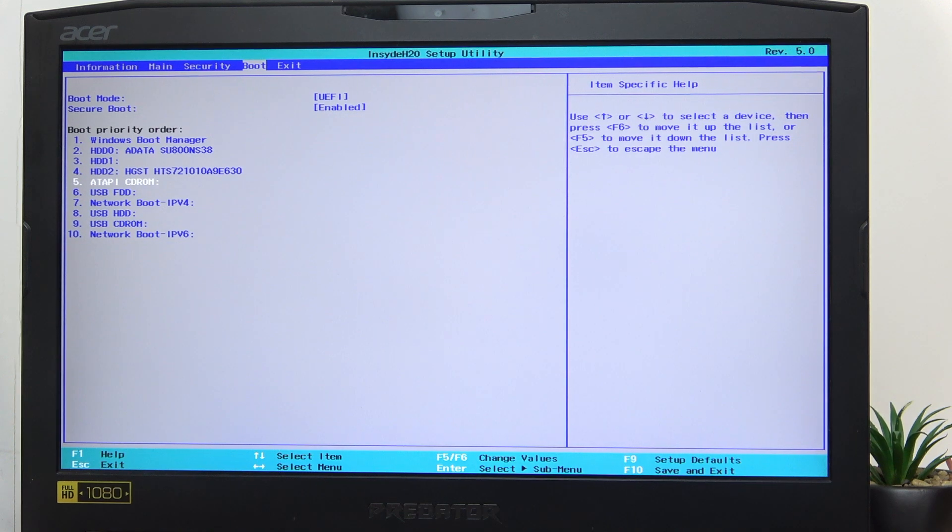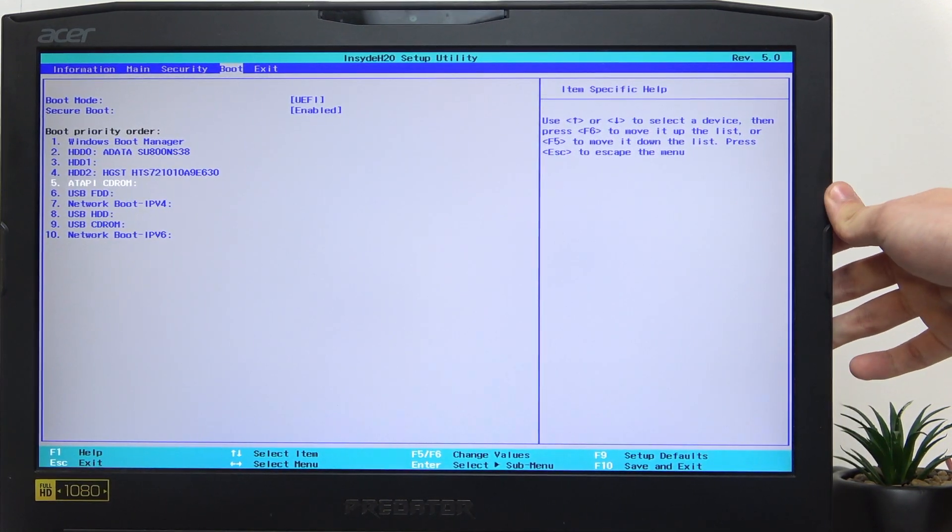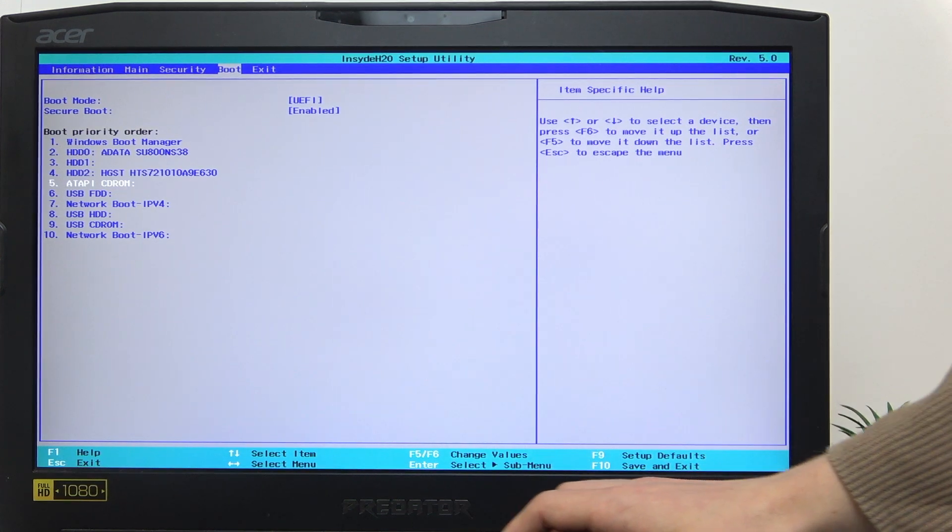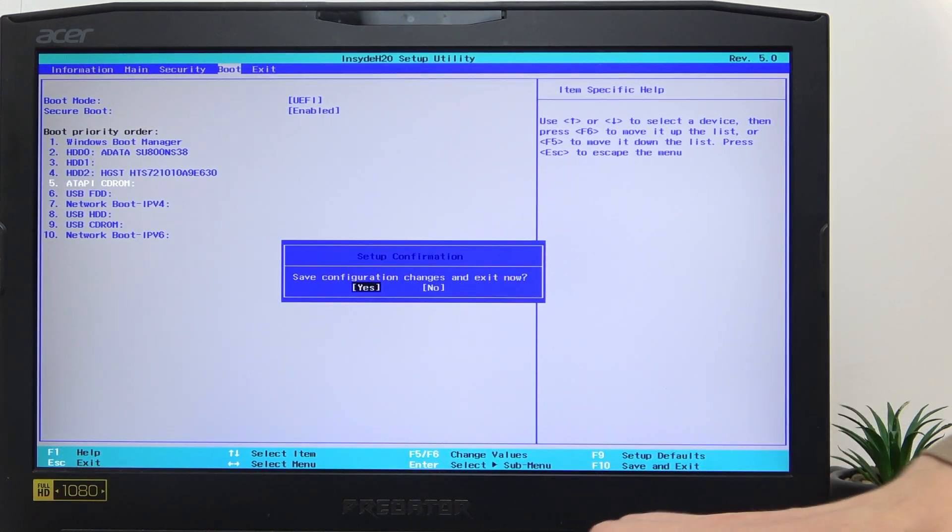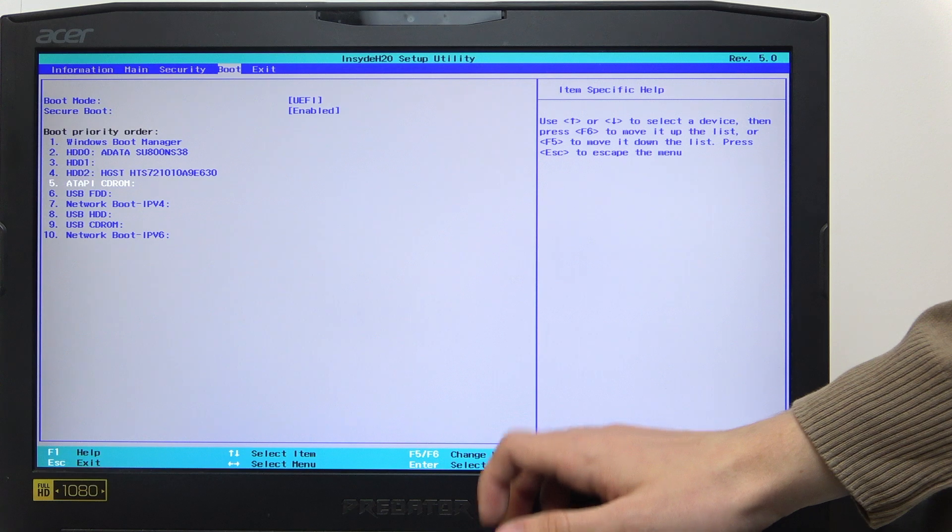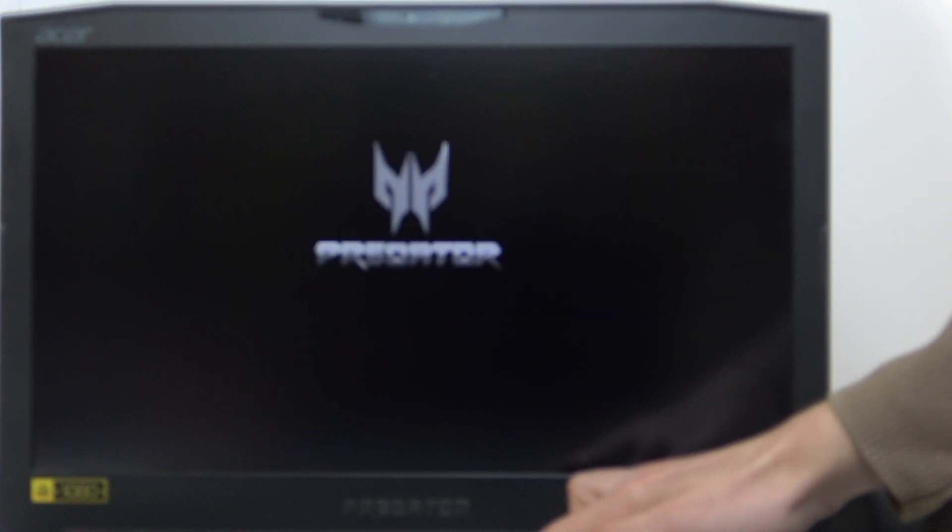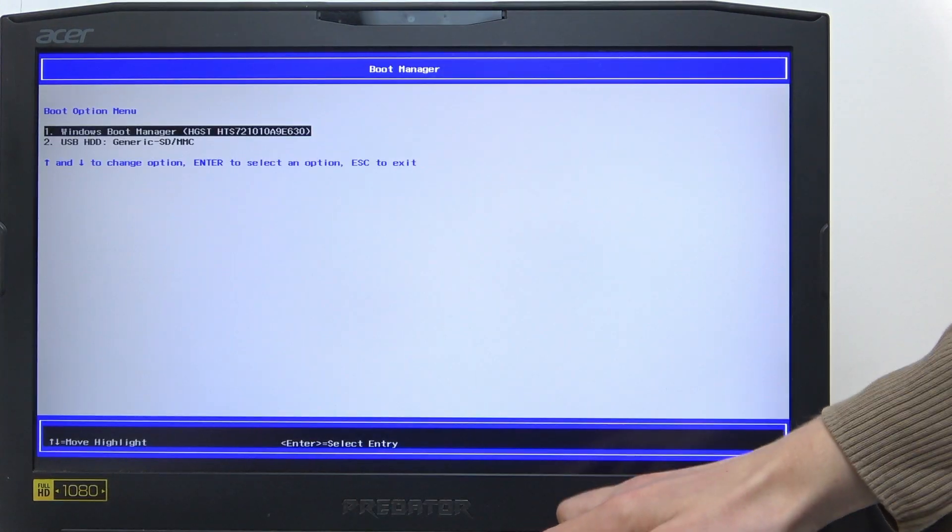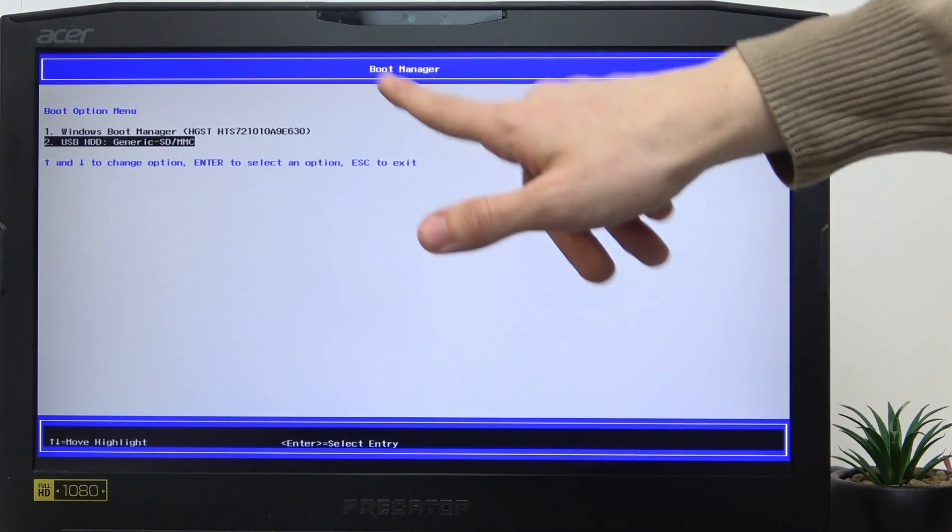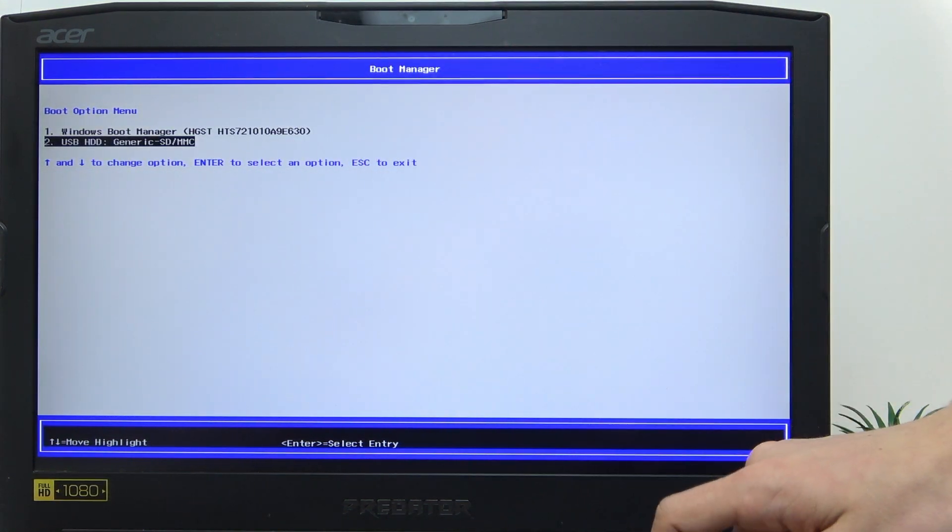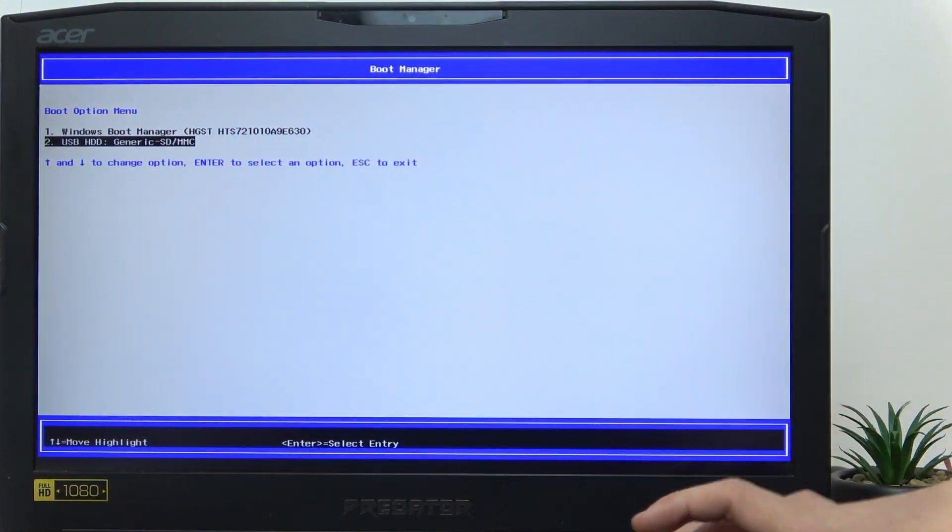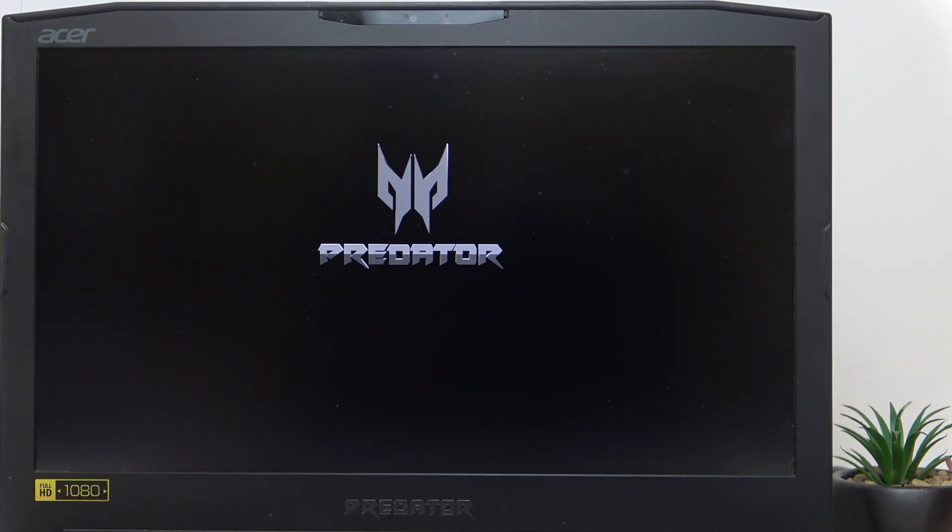Also make sure that it's plugged all the way in. Then F10 to save and exit, Enter, and F12 repeatedly. And it is there! Let's go to the USB HDD, click on Enter, and wait until it boots into the Windows 10 installation.